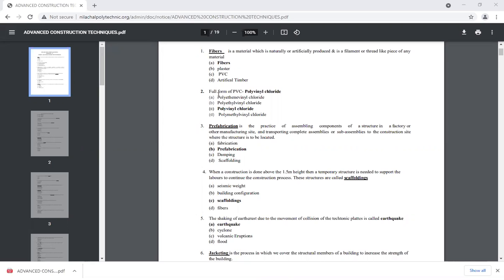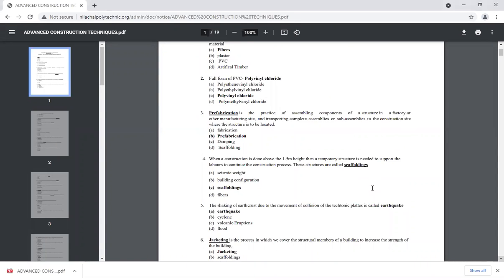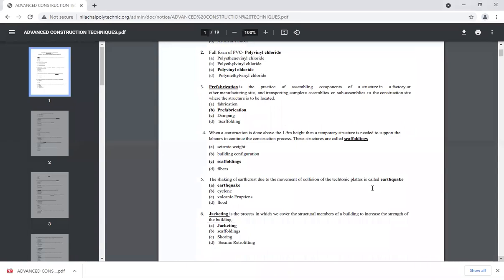The full form of PVC is polyvinyl fluoride. The next term is pre-fabrication.